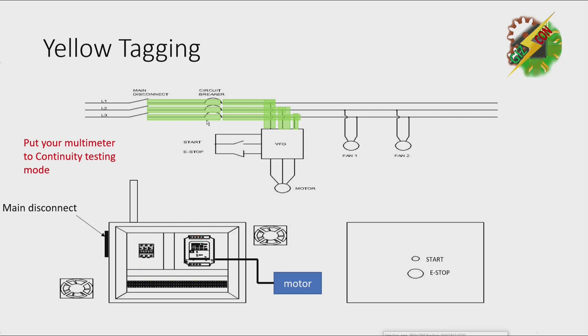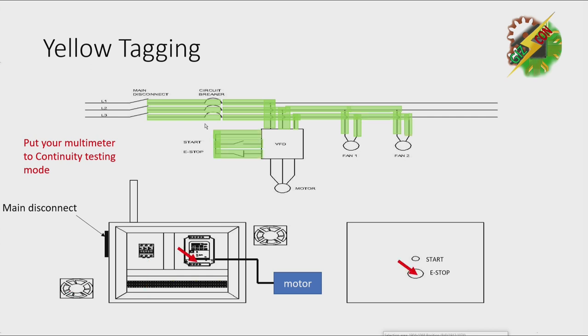Then, let's go to the fan. After checking the wire, you can use the highlighter. Just continue until you finish checking all the wires so that you can assure that the wire is properly terminated. And that's how the yellow tagging is done.